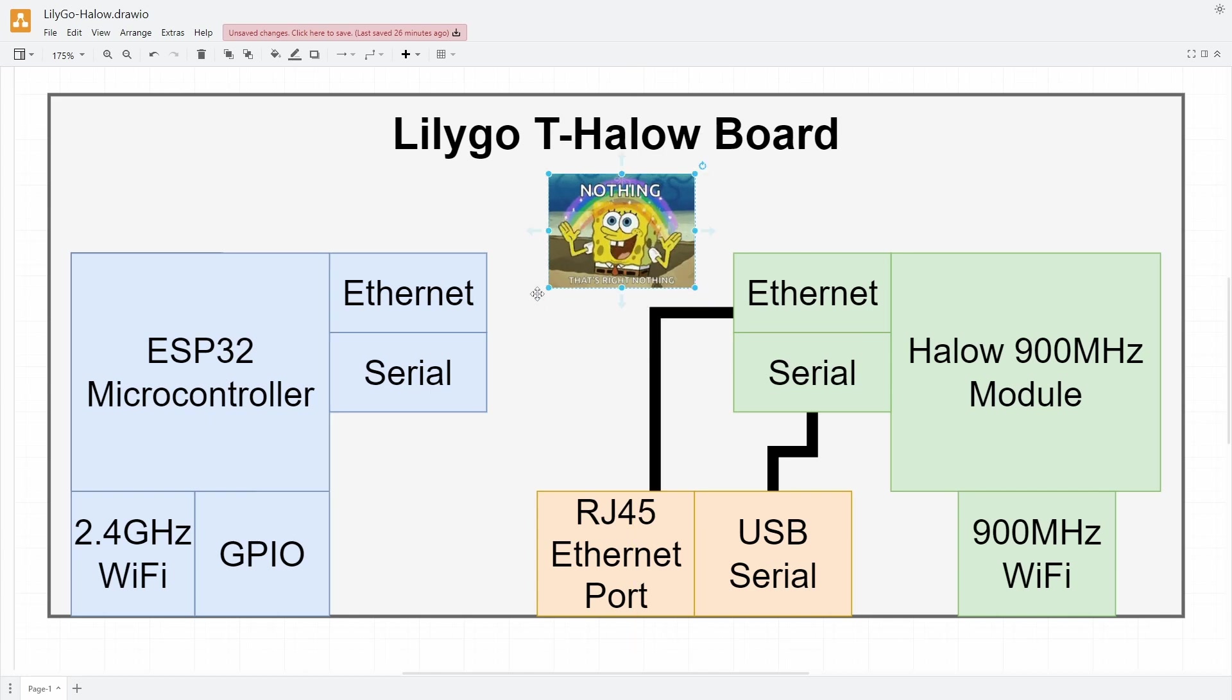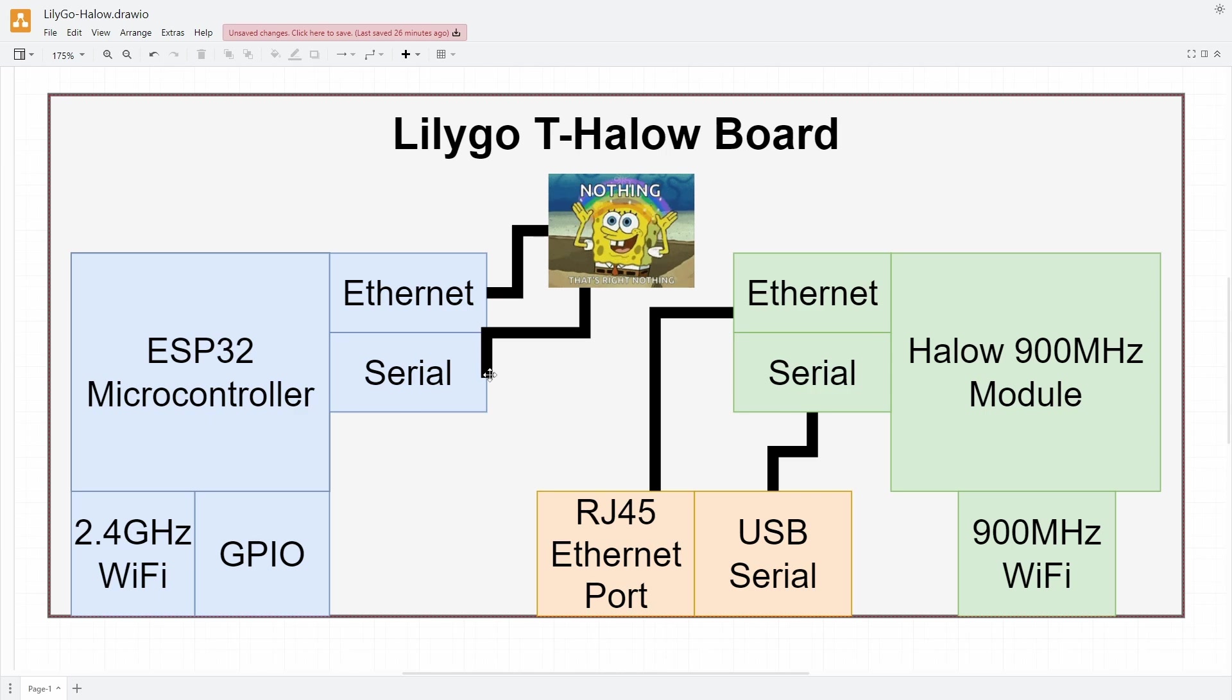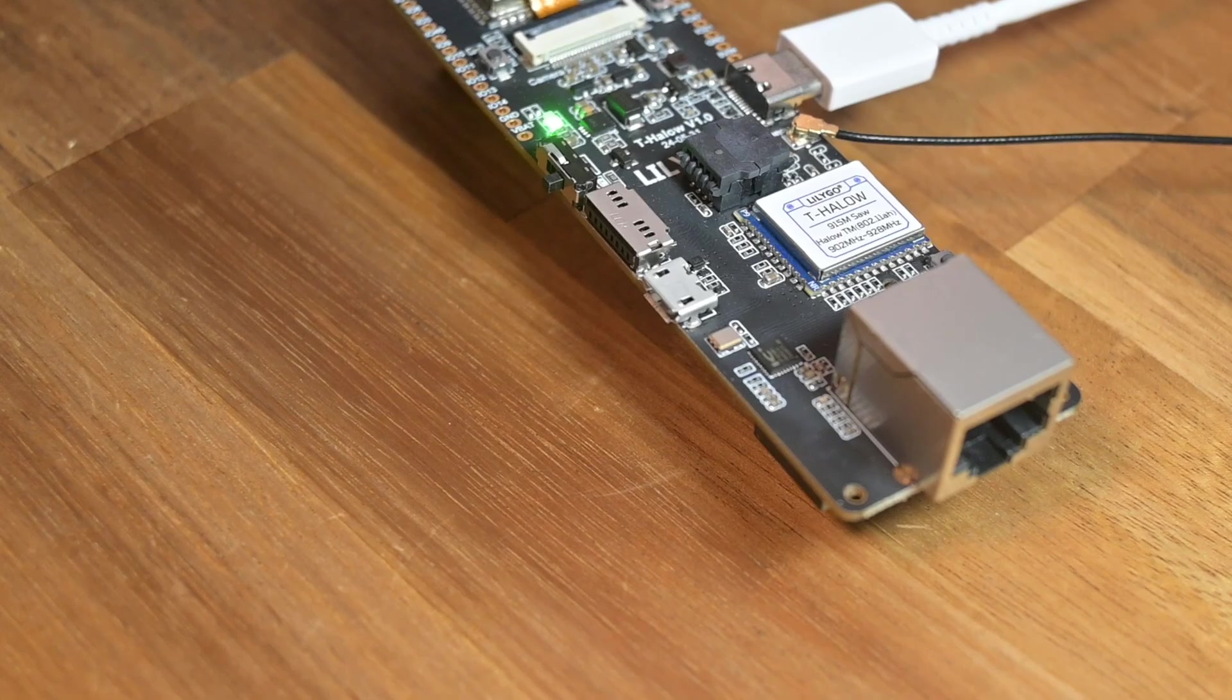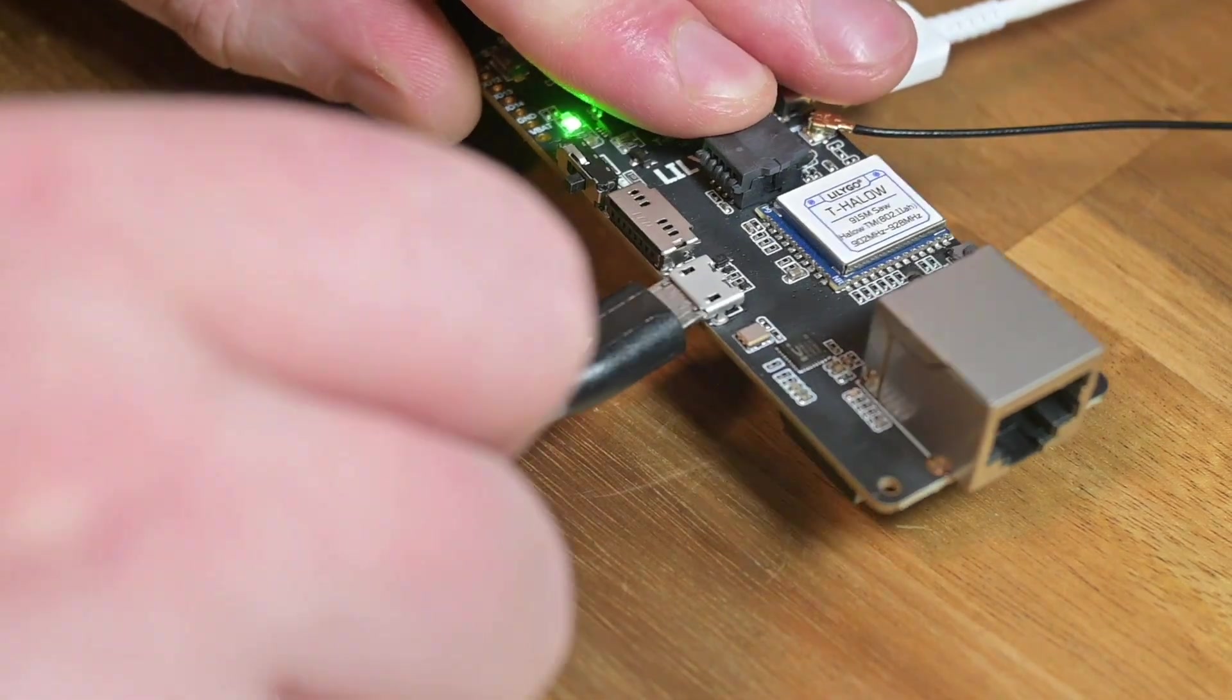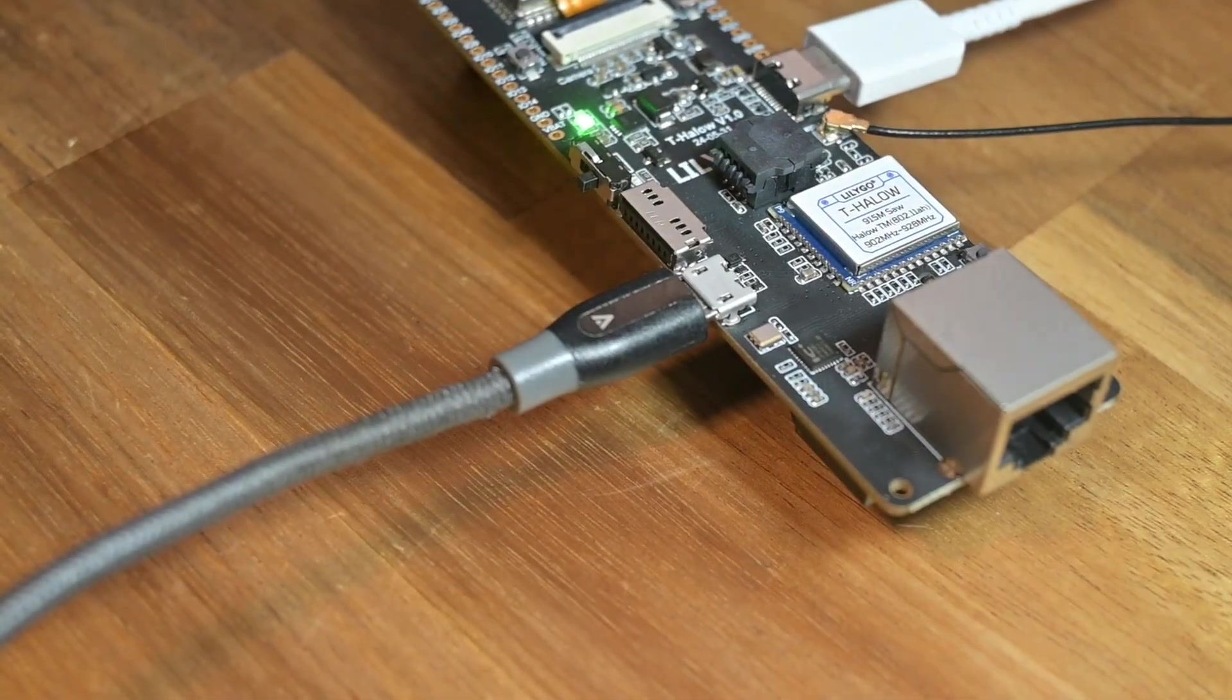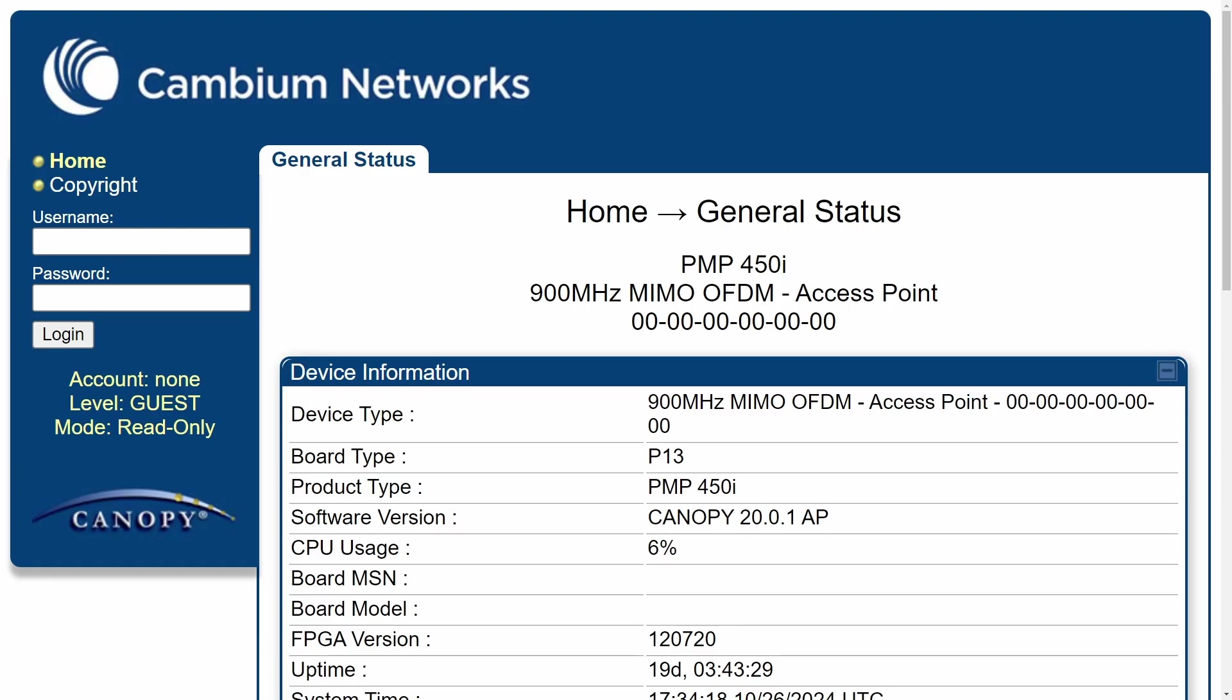But what can the ESP32 do now? Well, a lot of things, just nothing to do with the Halow chipset anymore. In order to access the serial console, you now have to use a separate USB port on the board to send commands to the Halow chip from your computer. There's no way to send commands from the ESP to the Halow chip in this mode.